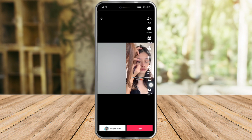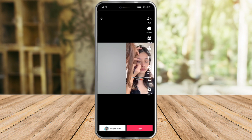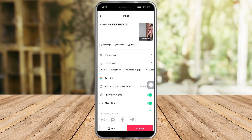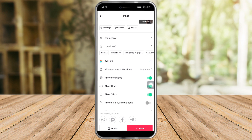Once you're satisfied you can click on next, and then you can put a caption or set who can watch this video, all of the settings, and then you can click on post. So that's it, I hope you learned a lot from this video. Make sure to like and subscribe if you love this kind of content, follow for more.